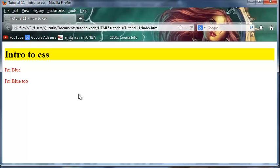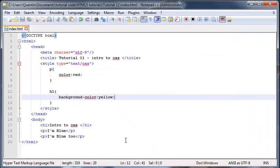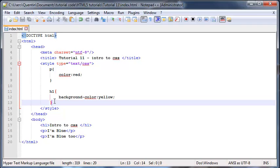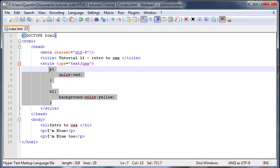That's pretty much all I have for you guys in this video. What we have learned so far is how to use inline styling and we've also learned how to use something called an internal style sheet.